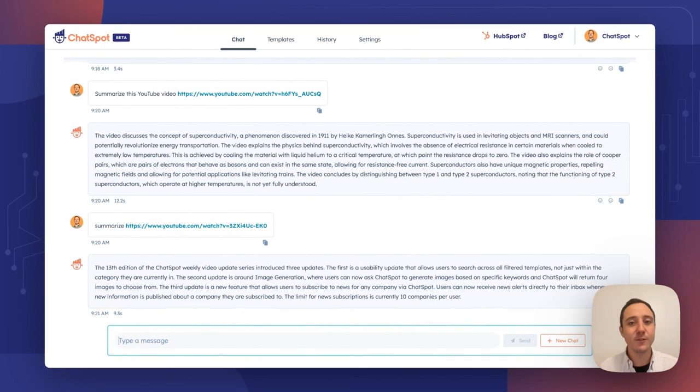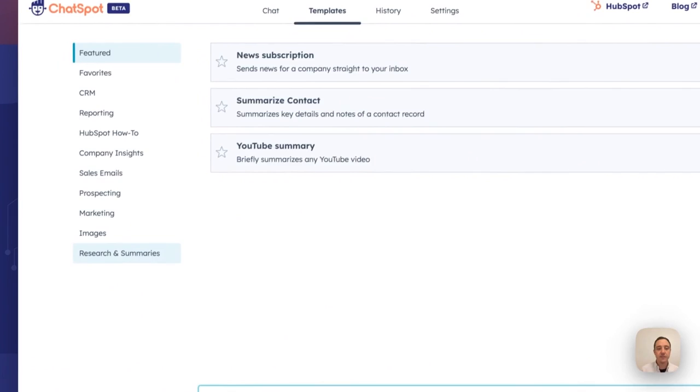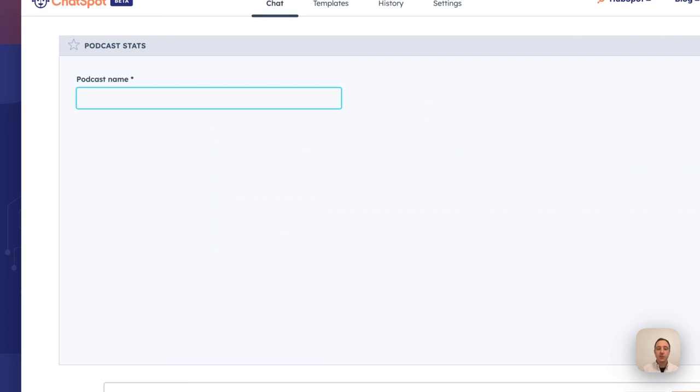This is now available, so head to ChatSpot and check that out. I want to show off one more thing today, and that is the ability to gather information about podcasts. I'm going to head over to templates. I have this new category here called Research and Summaries, and I've added podcast stats.